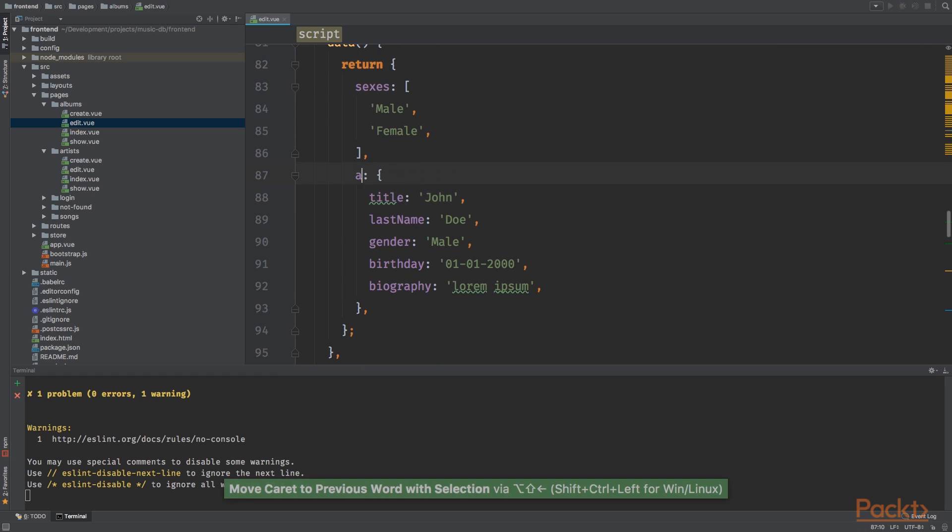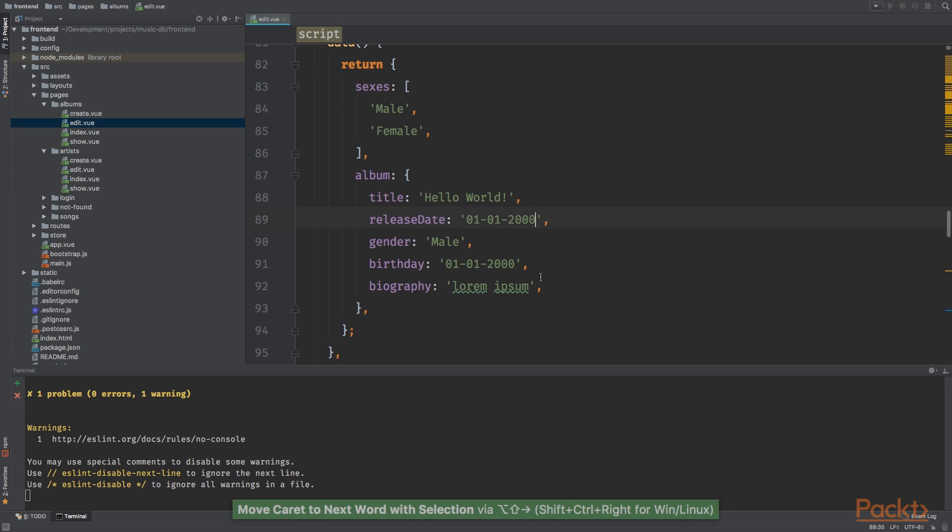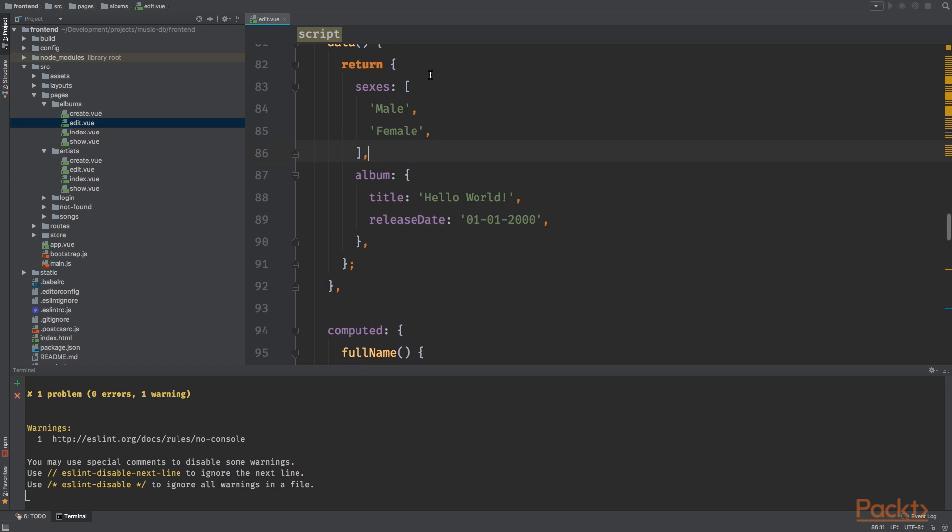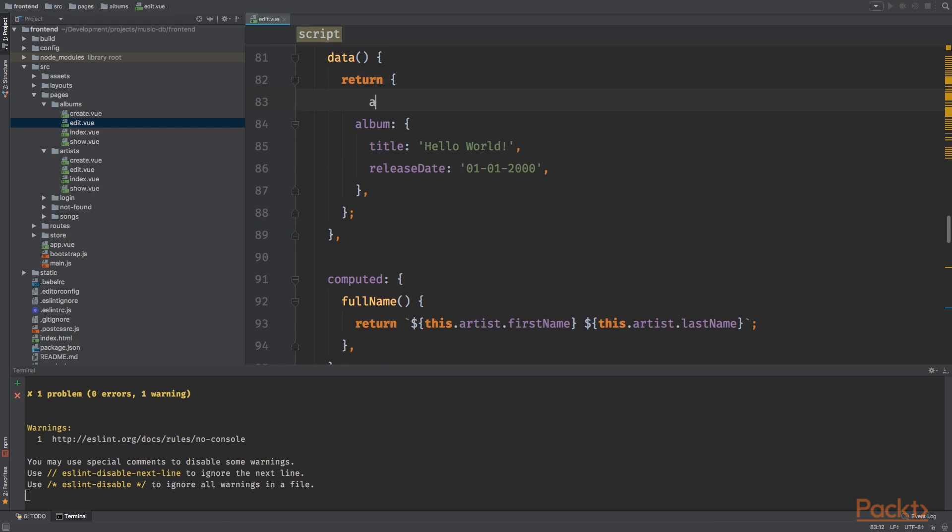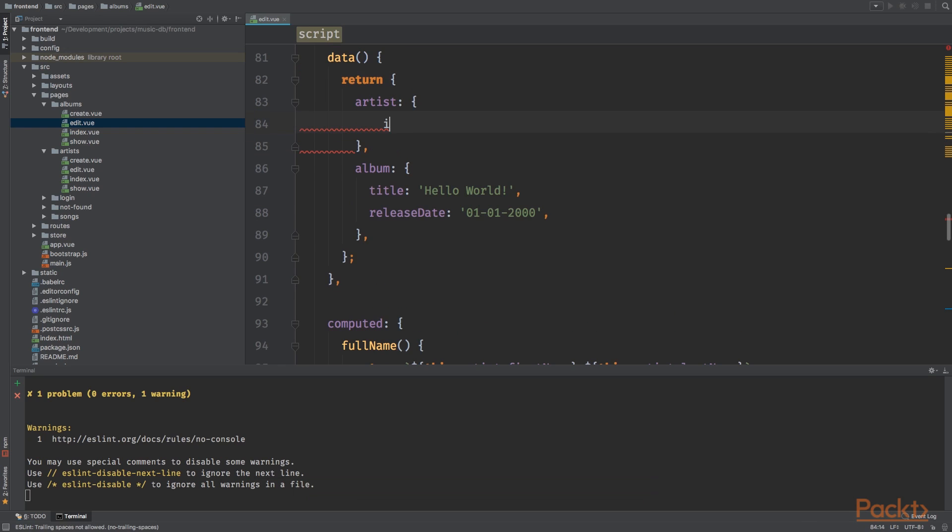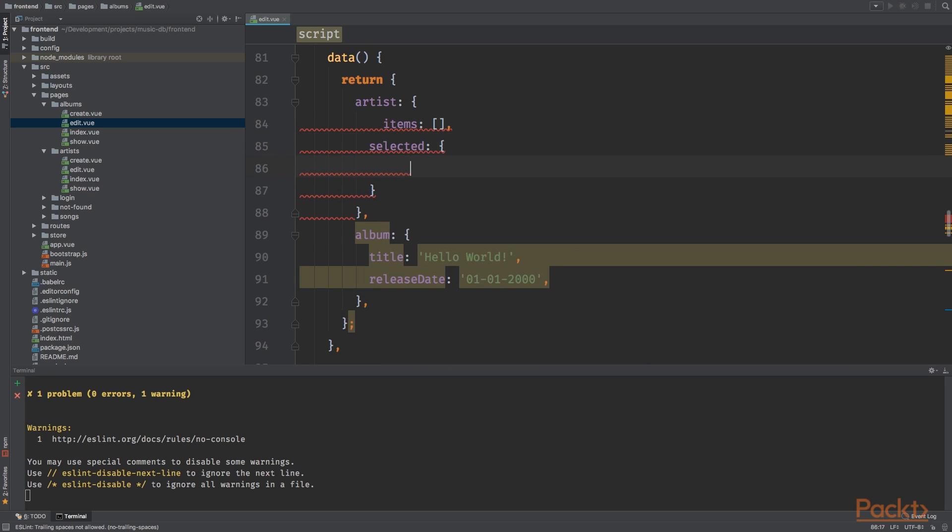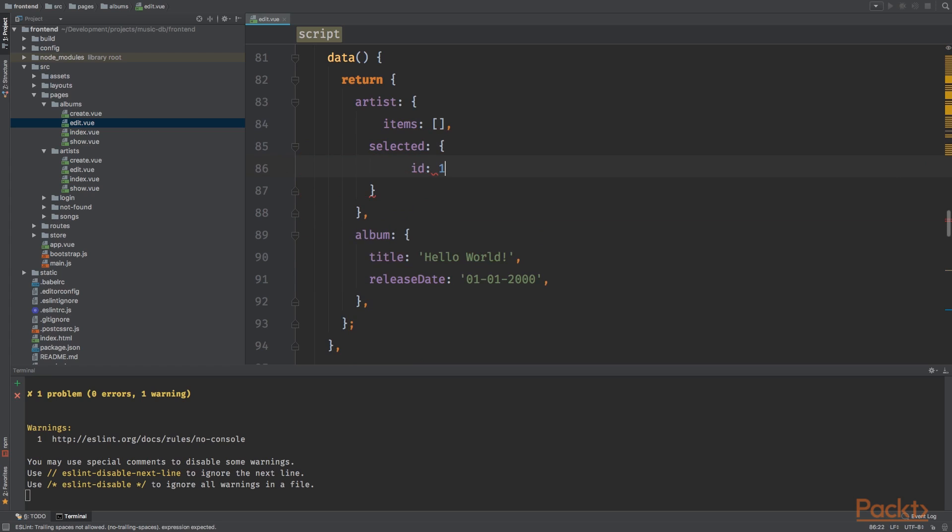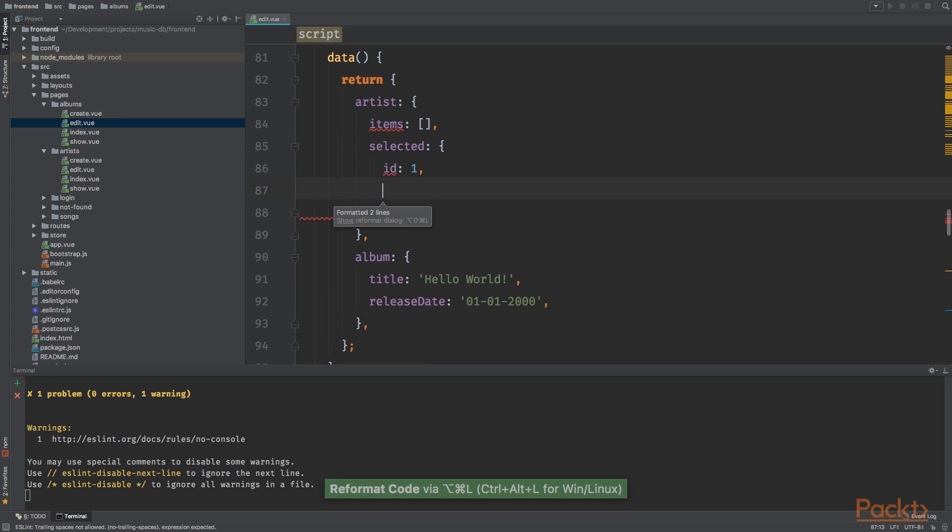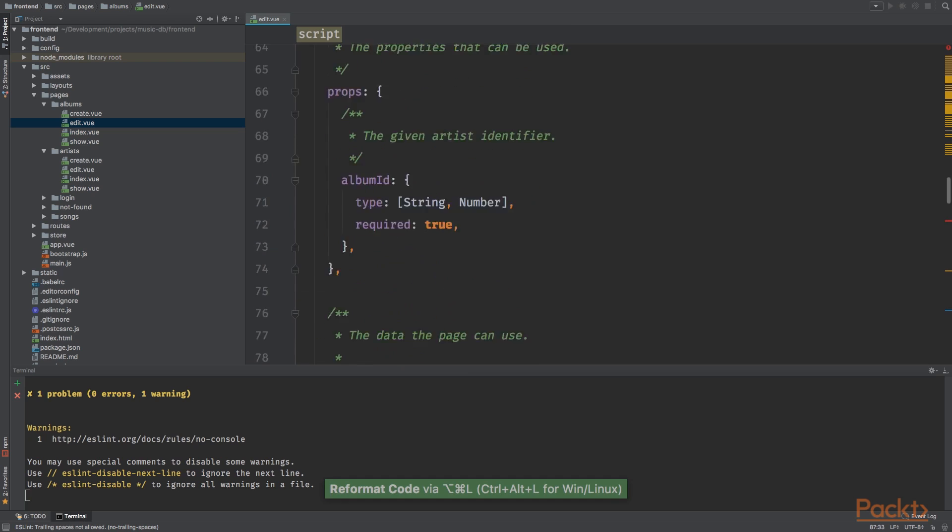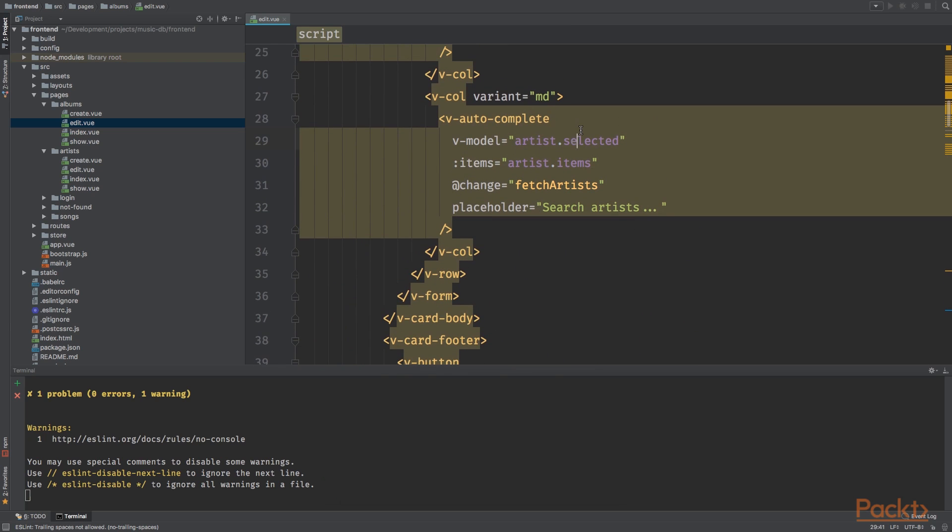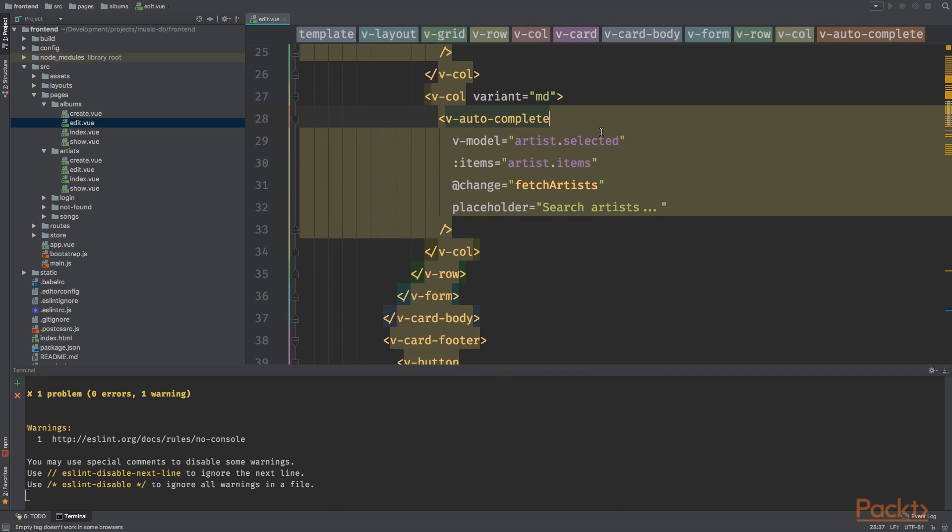Title for album will be hello world. The items should be empty. Selected, ID will be one. Let's see, content, John Doe. The dropdown, the autocomplete, the selected must consist of ID and the content that's being displayed.